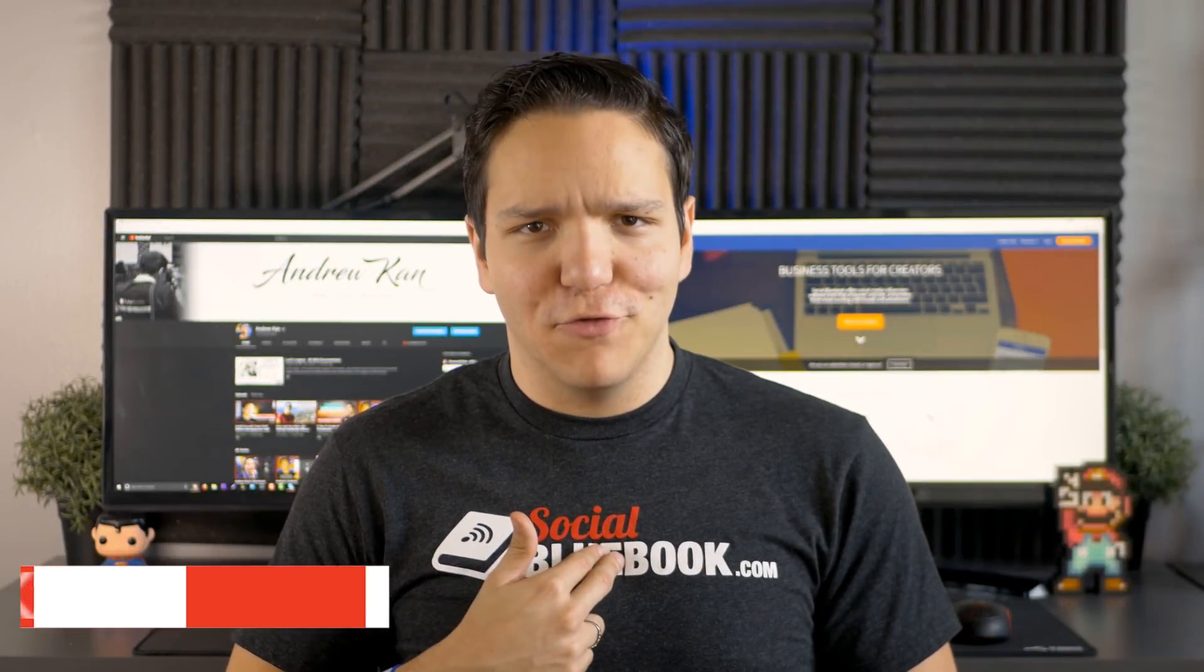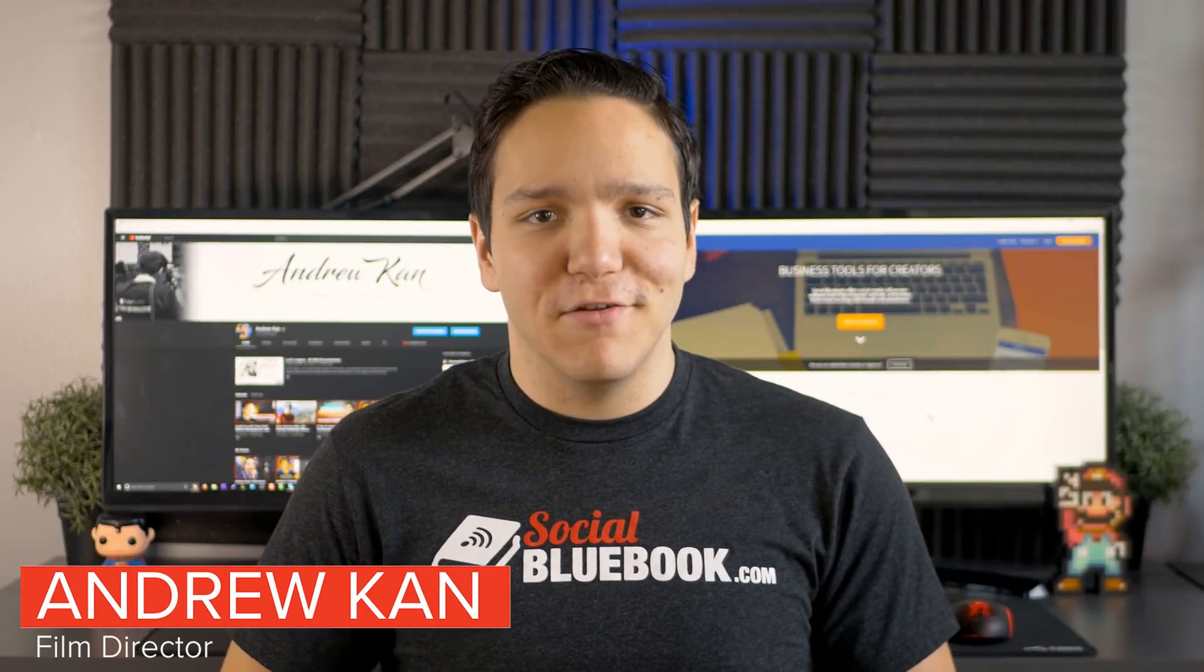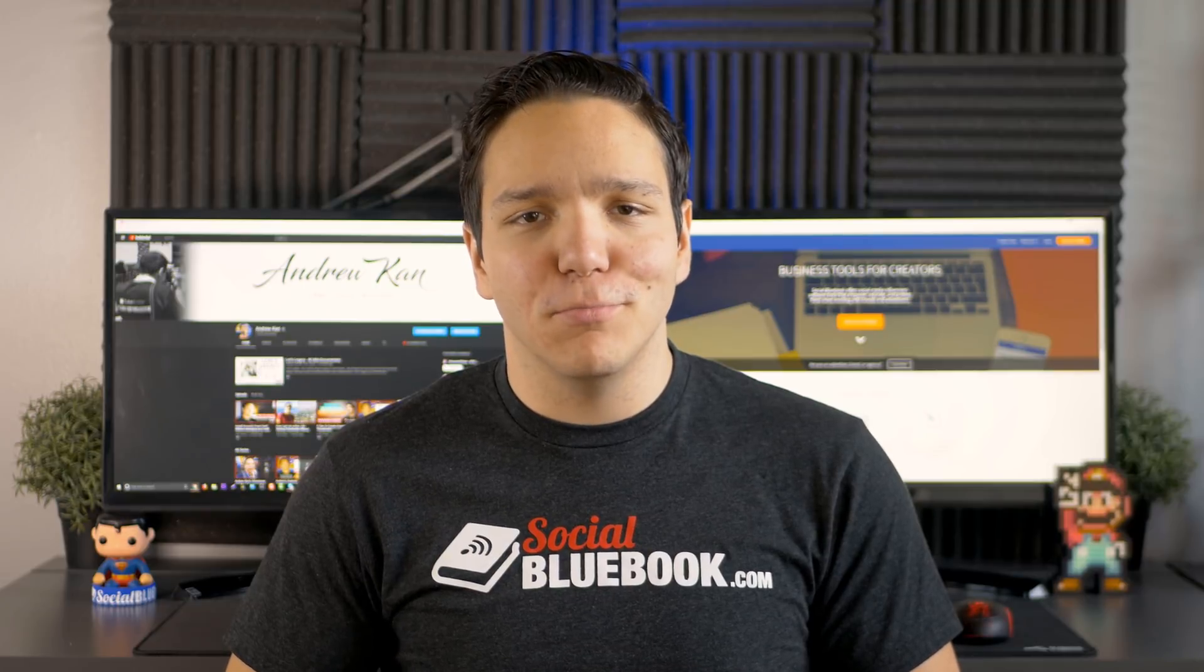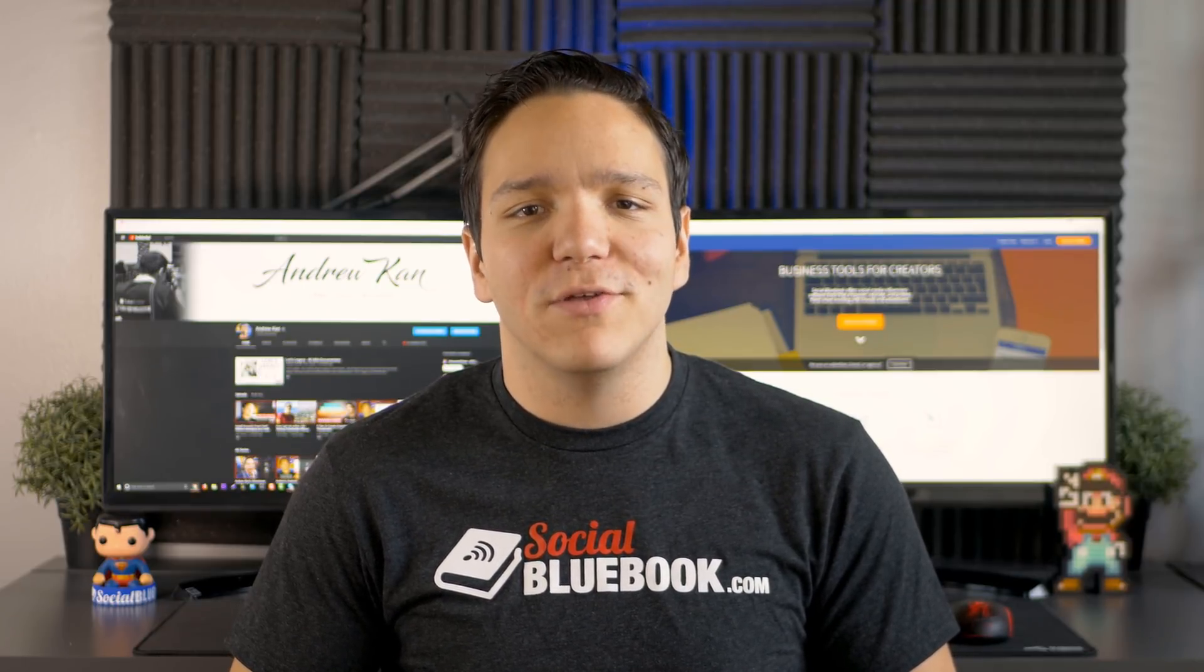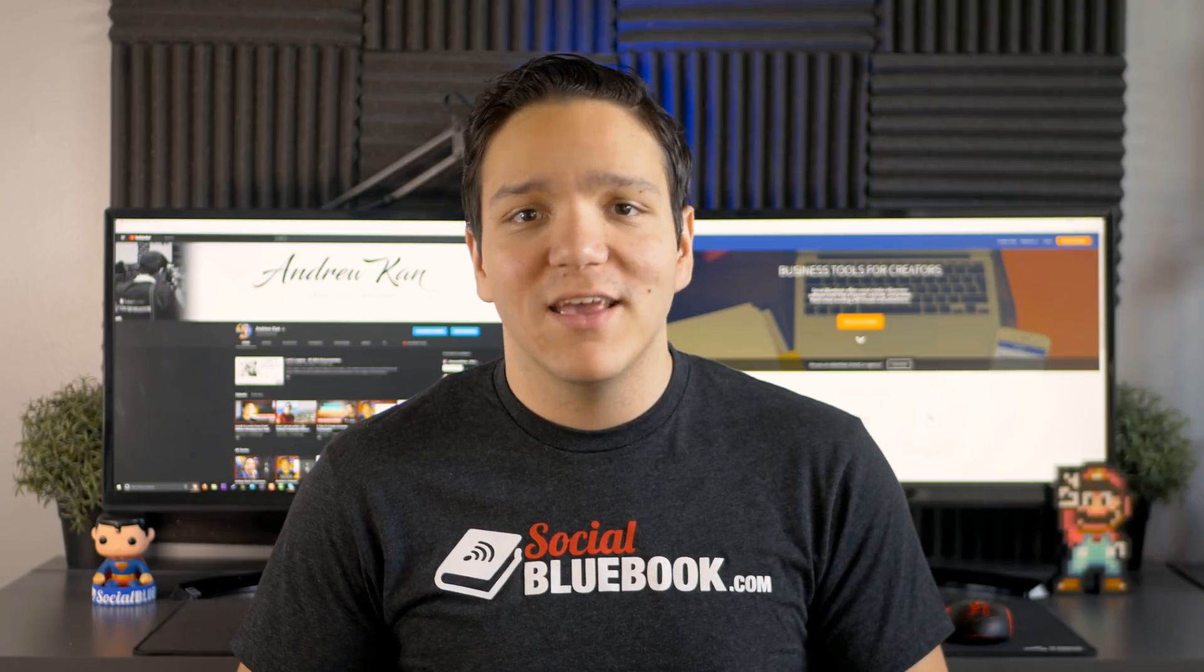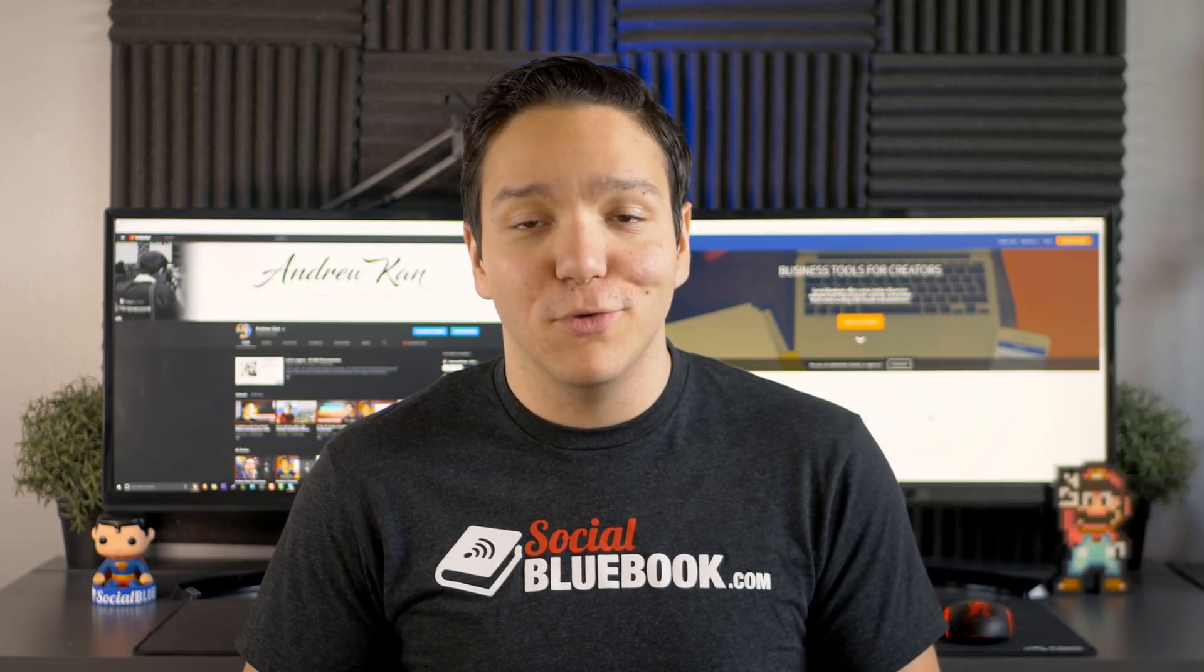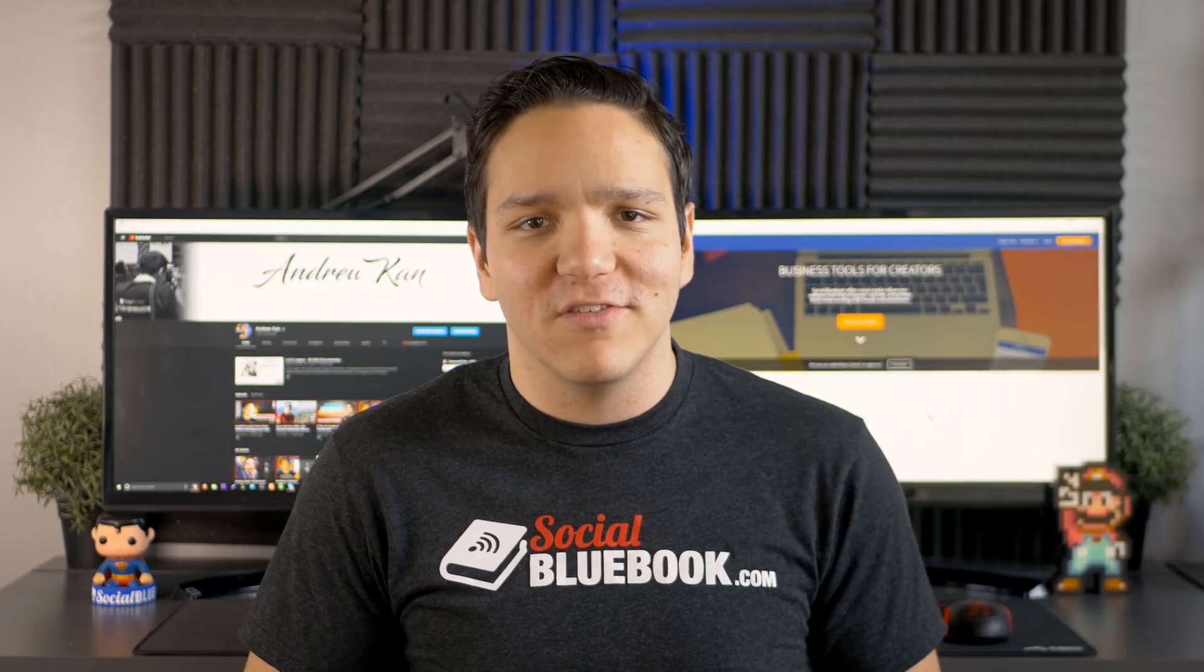Hello everyone, I'm Andrew Kan, and if I can, you can too. In this video, we're going to be looking at Social Bluebook, a valuable tool that can help you assess your influence and connect you with new sponsors. In fact, this video is sponsored by Social Bluebook, and I can't wait to show you their services.